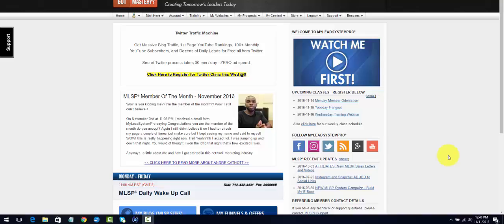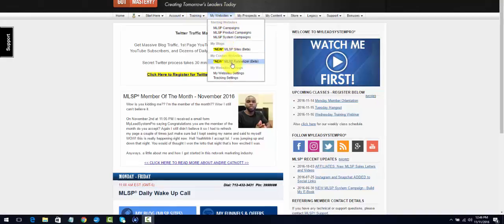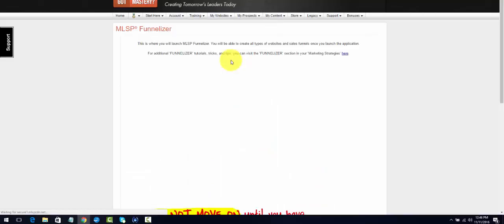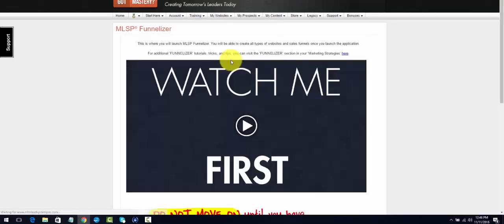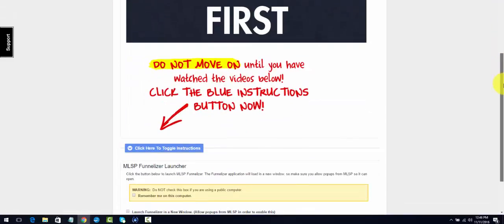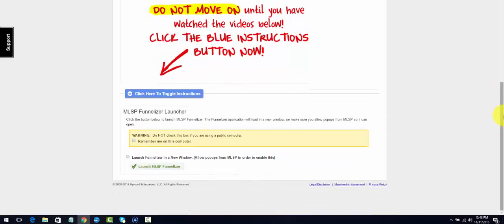The fact that MLSP saw fit to add it to their platform, I was very excited about it. So let's go over to the Funnelizer. It's up in My Websites and we're going to go to the MLSP Funnelizer. If you're at university level, you have access to create four funnels, and I believe at mastery we have access to 10 or 12 funnels.